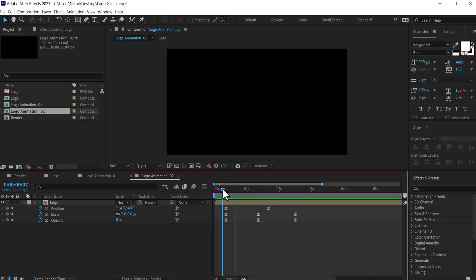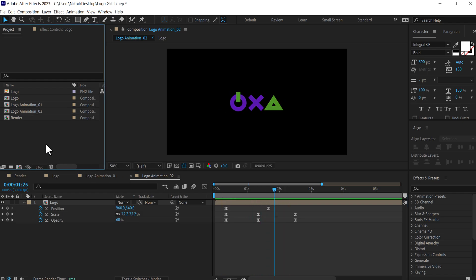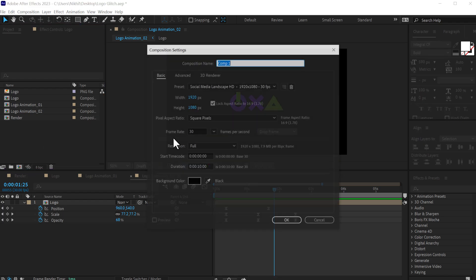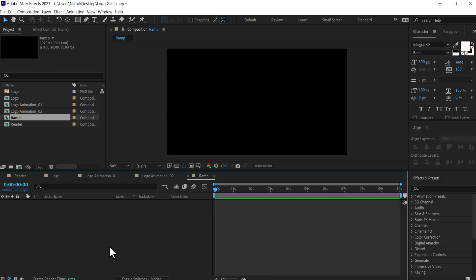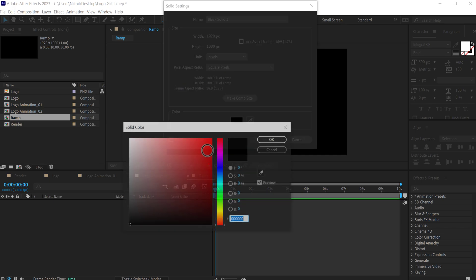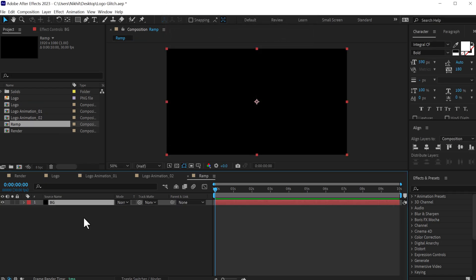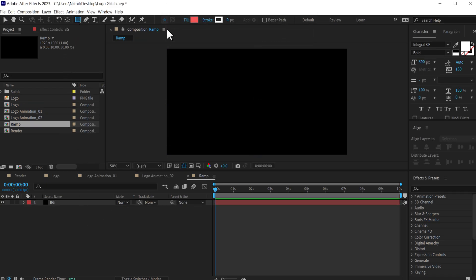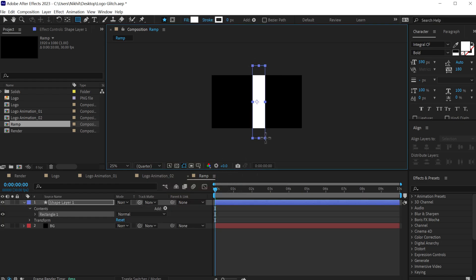So as you can see it's looking pretty cool and interesting. Now let's create a ramp effect to drive the animation. I'll create a new composition called ramp, press OK. Press Ctrl Y to create a new solid and let's make it black — call this bg for background, press OK. Then select the rectangle tool, set the fill to white, and create a shape.